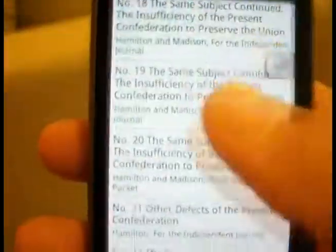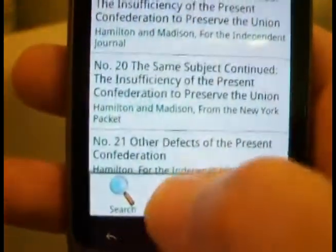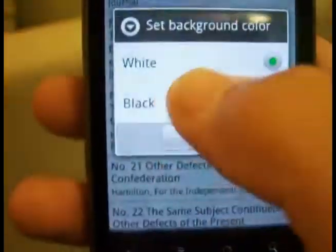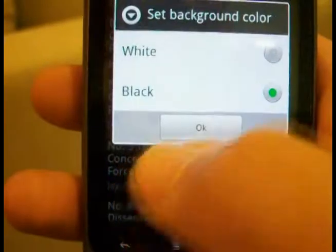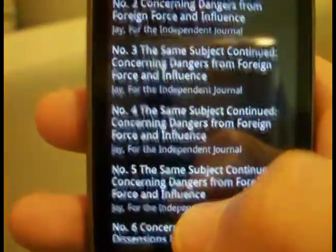That's pretty much it. Oh yeah, and you can also change the color of the background — if you're reading it at night and want a softer light, you can do it that way.